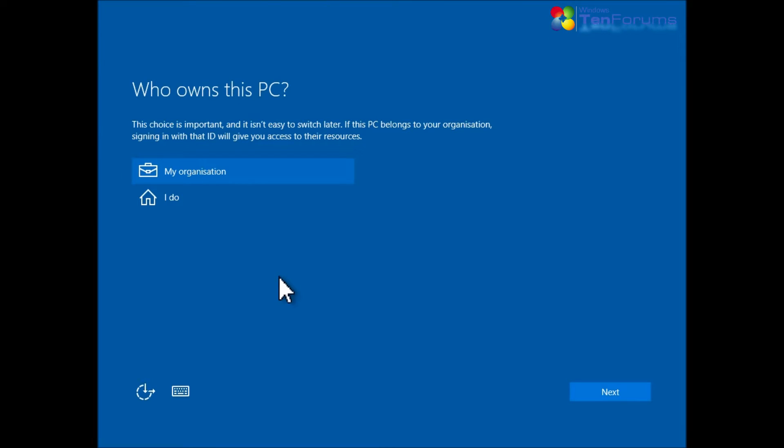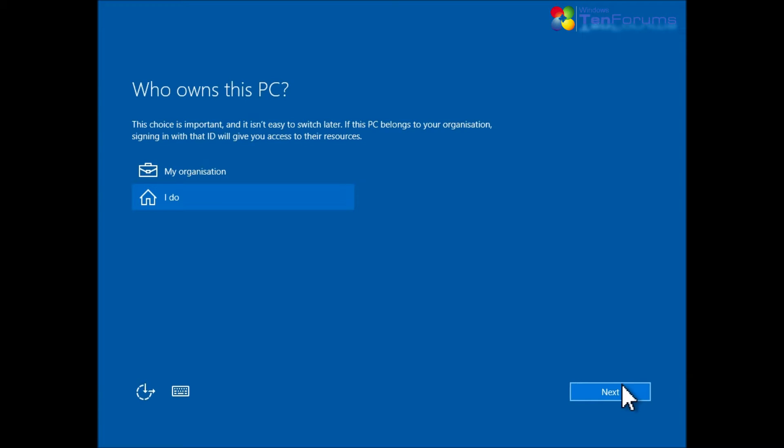If you will be using this computer only for your own and your family's private use, select I do, click Next, and continue normally selecting either a local account or an MS account.